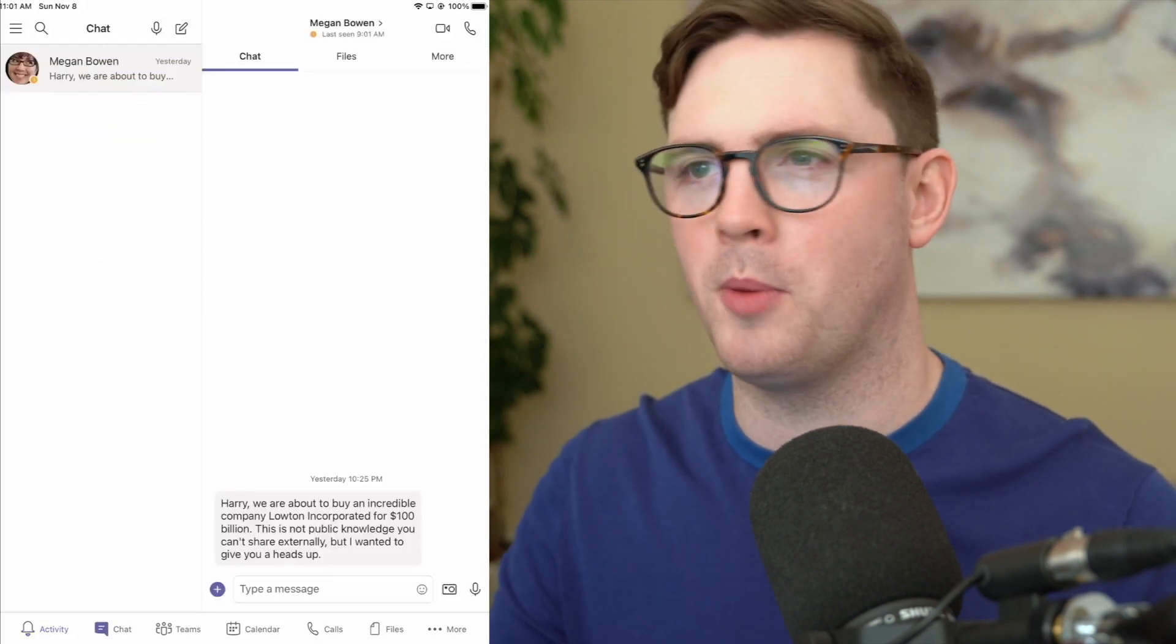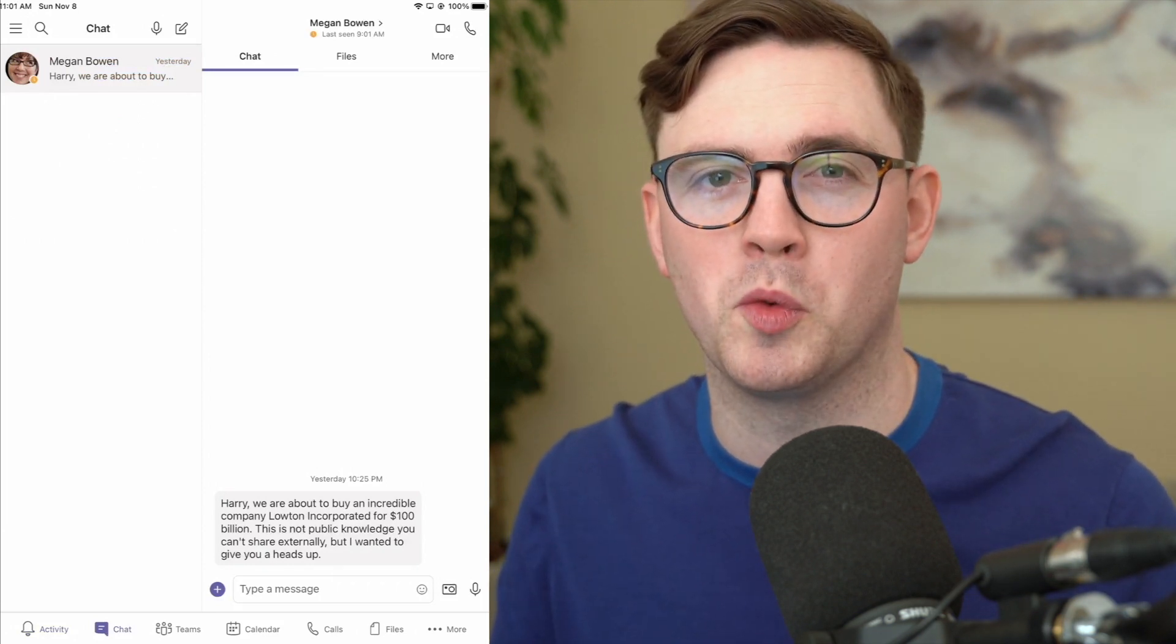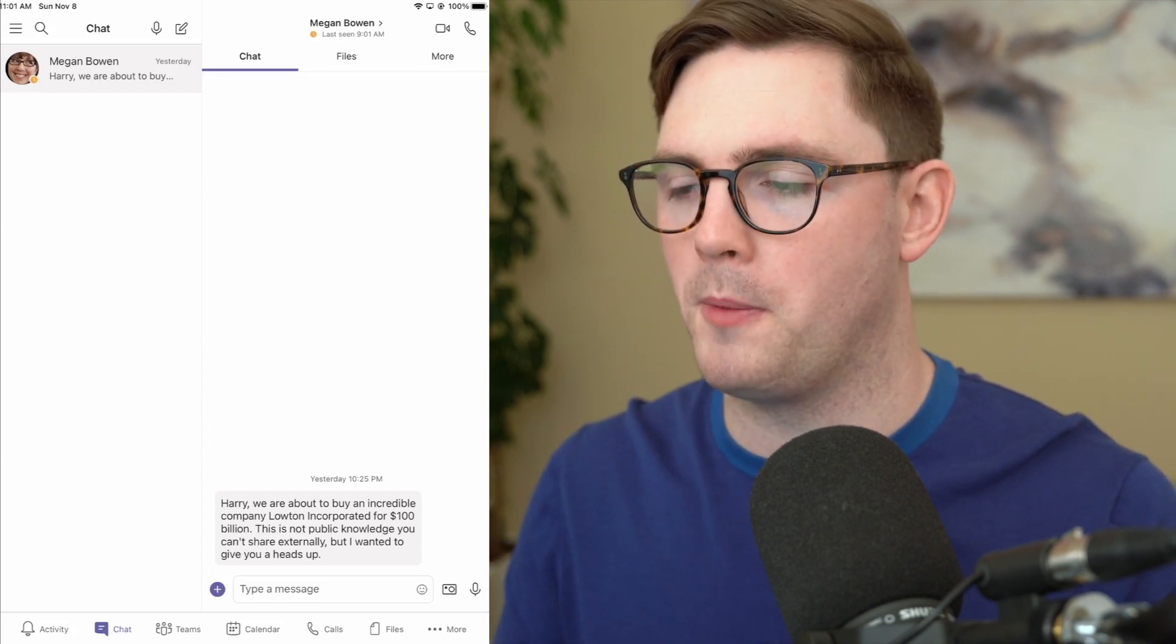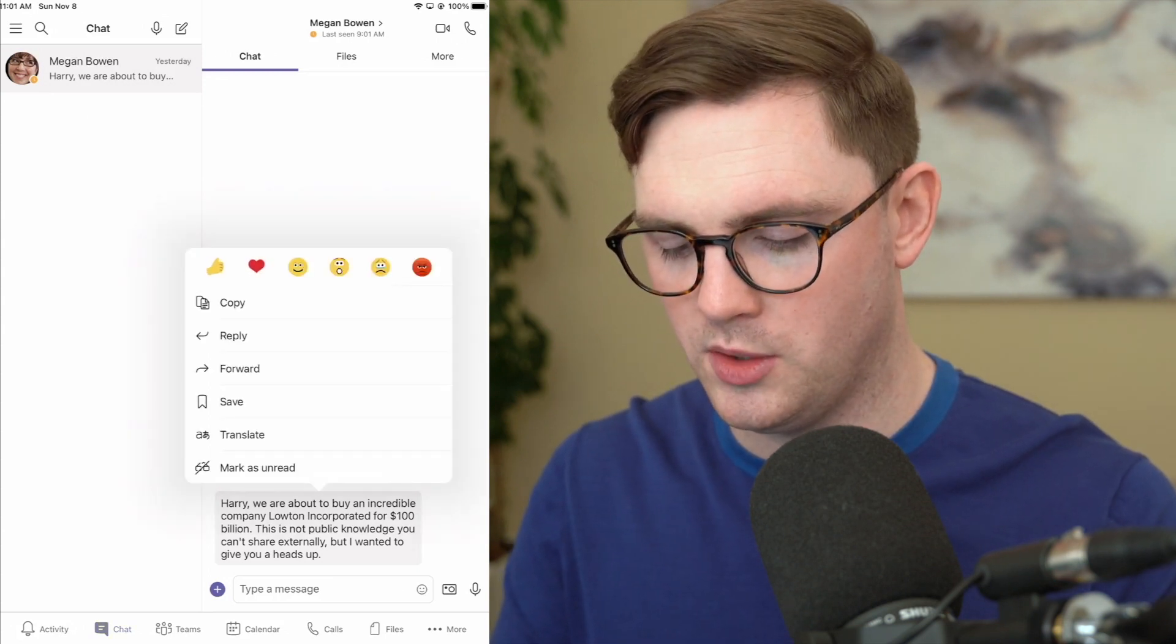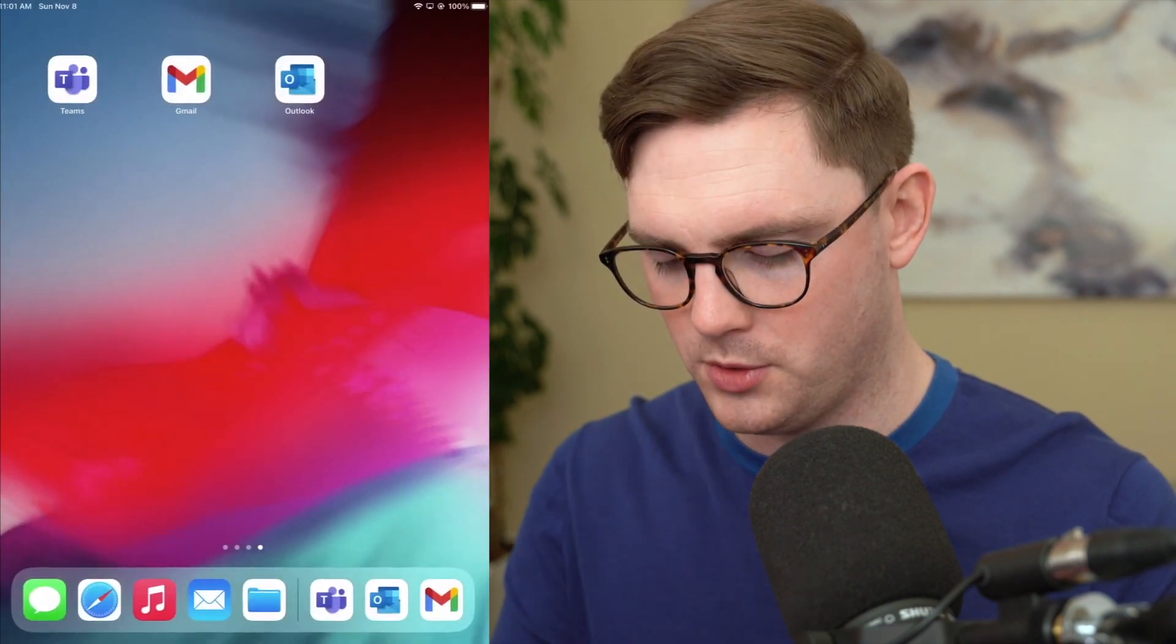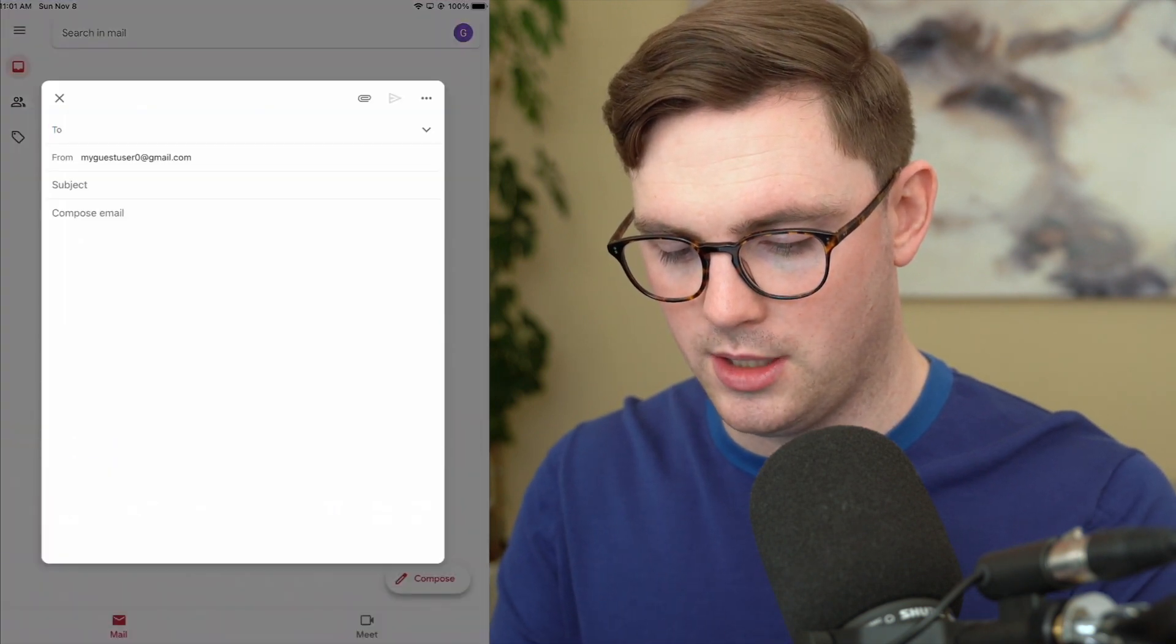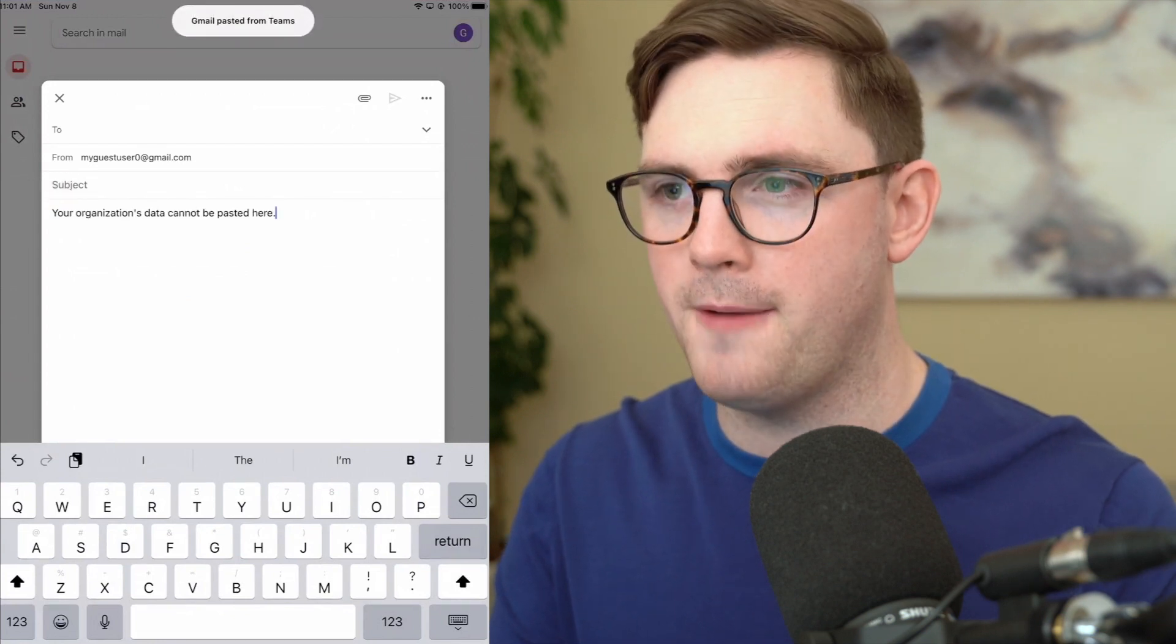So let's go ahead and go back to chat and we saw that we already had a message earlier. You would have seen me copy and paste this into Gmail from Megan letting us know that we're buying an incredible company called Lowton Incorporated for a hundred billion dollars. Well it does sound important. So let's go ahead and do the same thing. Let's go hold this and see if we can copy it I'm just going to choose copy and let's go back to Gmail now. So from Gmail go ahead and compose a new email and let's just get into the compose section and we're going to go ahead and do paste and look at that.